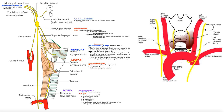In order for the vagus nerve to have any function in the abdominal cavity, it's going to have to move from the thoracic into the abdominal cavity. But there's a problem, and that's the diaphragm. The diaphragm not only serves as the major inspiratory muscle, but it also serves as a boundary or barrier between the thoracic and the abdominal cavities. So how does the vagus nerve actually get into the abdominal cavity?